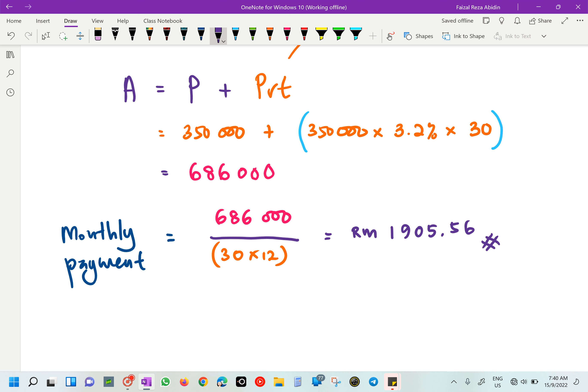This question carries 3 marks. The first mark is for finding the total amount, the second mark is for dividing by the period of time, and the final mark is for the monthly payment answer. Now we proceed to the next part of Question 16.